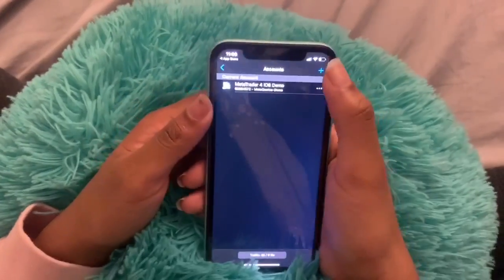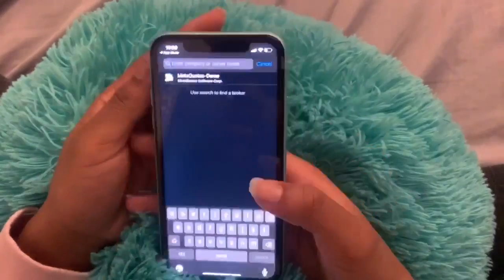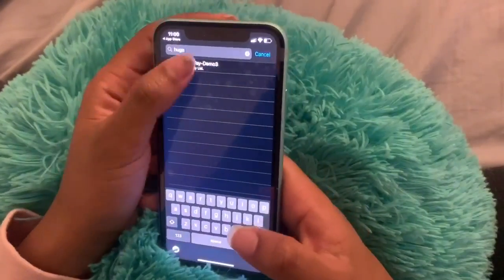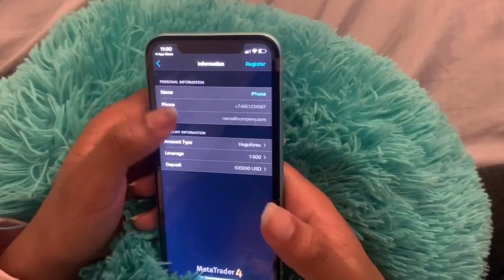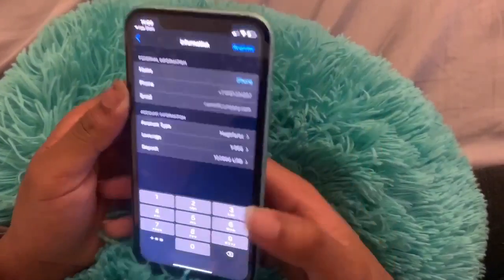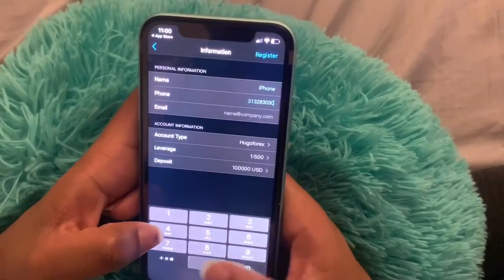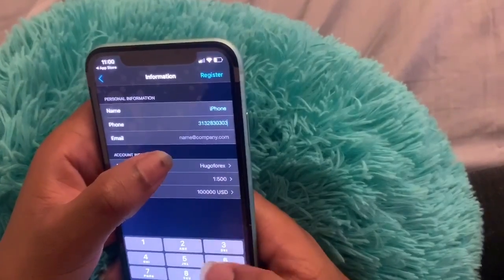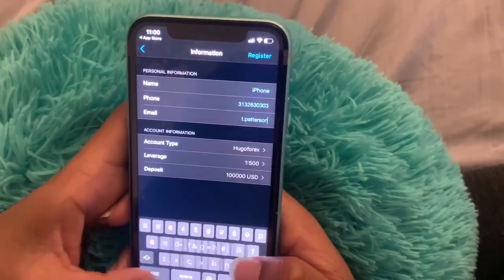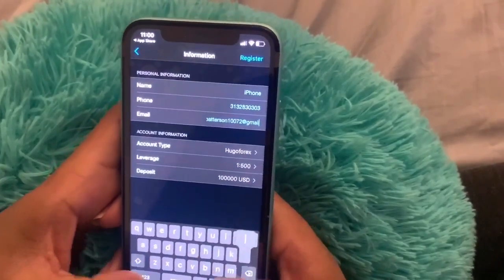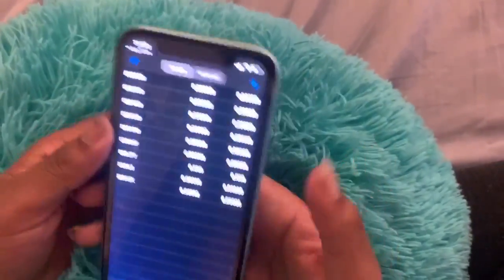Go right here, press 'New Account,' open the demo, then type in Hugo's Way. It should already have most of your information at the top. Then you just press 'Register' — you'll need to put your number and email in. Sometimes it already has it saved, sometimes it doesn't. Then you just press 'Done.'